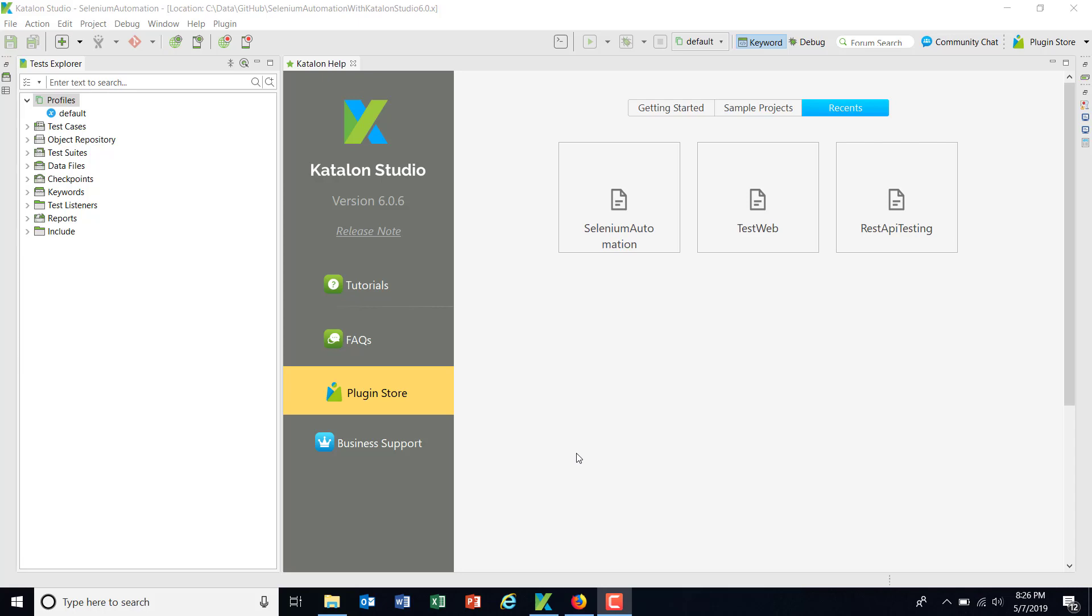Hello everyone. In this video, I'm going to discuss the profile concept of Katalon Studio.